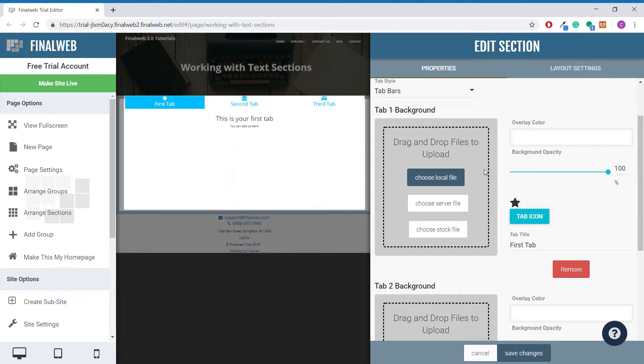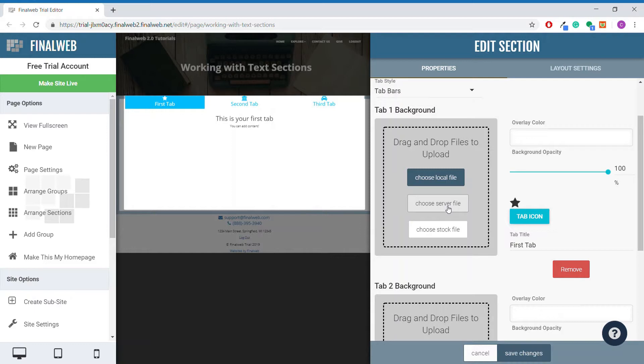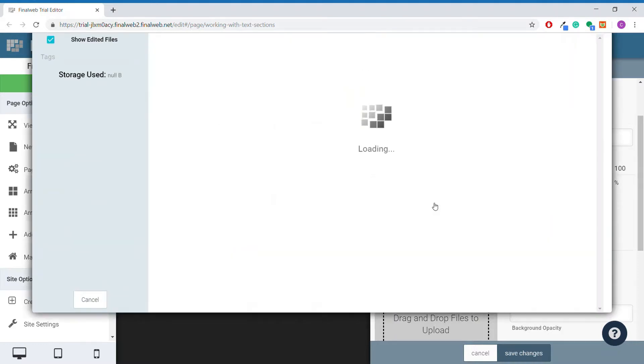Now we can take a look at some of the settings that will apply to a specific tab. Over here, we can choose an image to display as the background for a specific tab, just like we can choose a background image for a plain text section or a group. You have the three options here of uploading a local file, using an image already on the website server, or searching for a file in the stock library. I will choose an image already on the server.